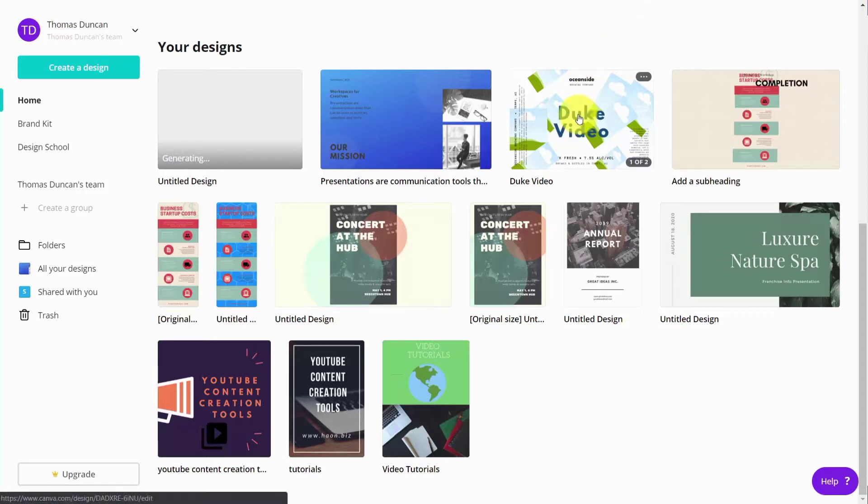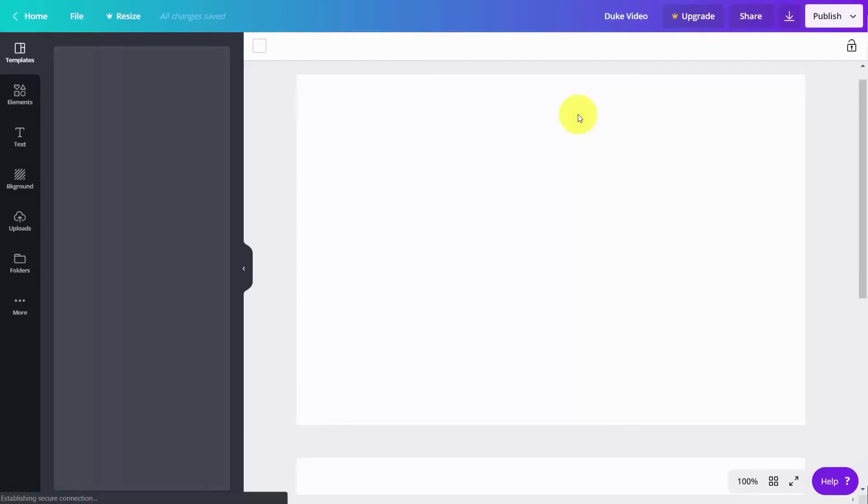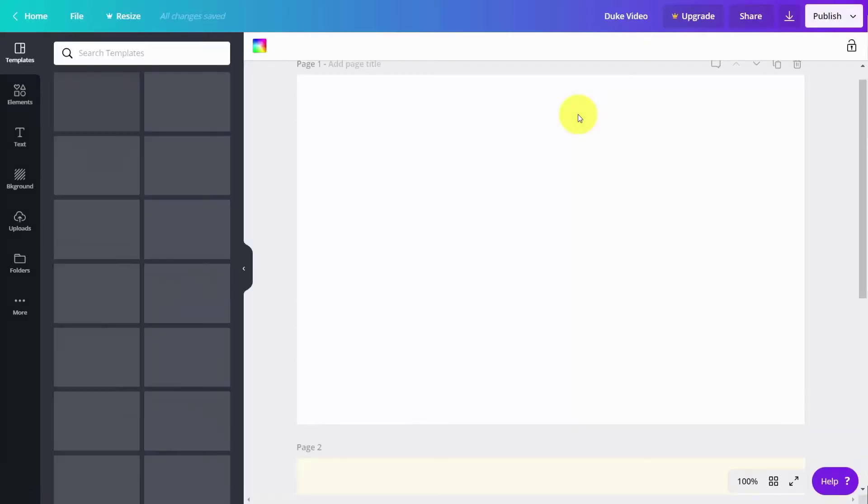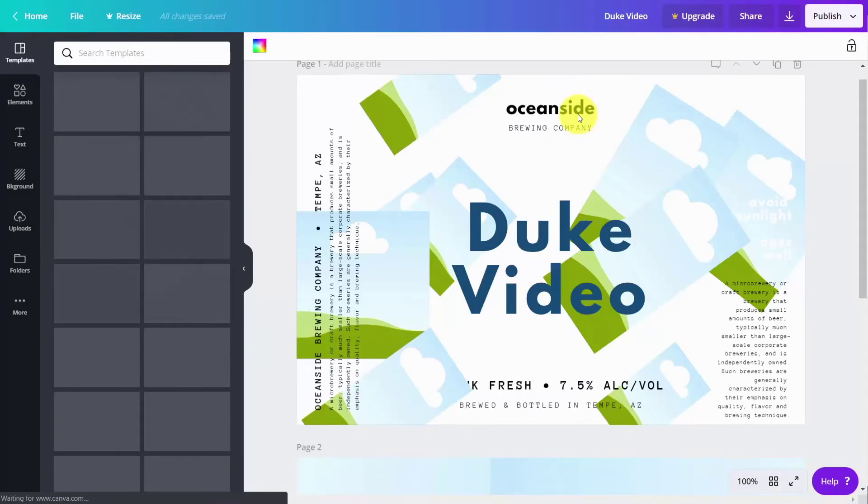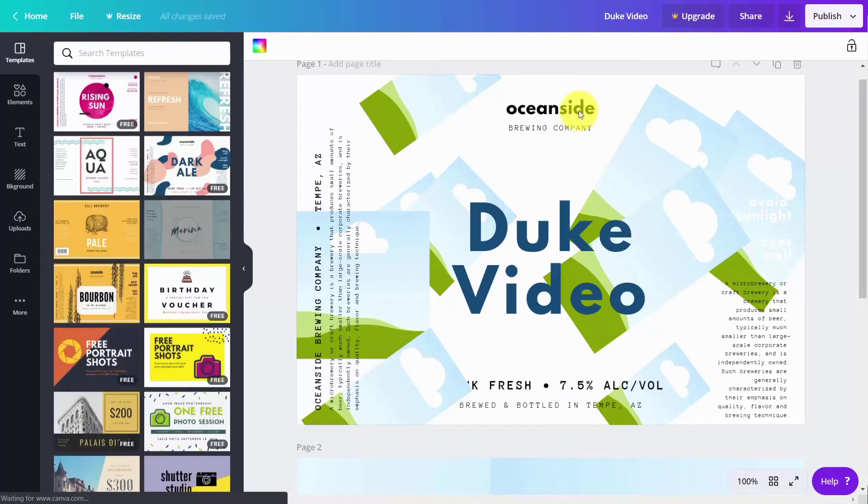So as an example, if we were to go into one of our previous designs, we can publish this in different levels of output.